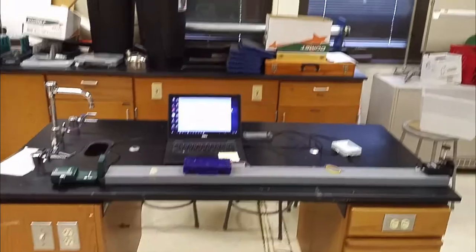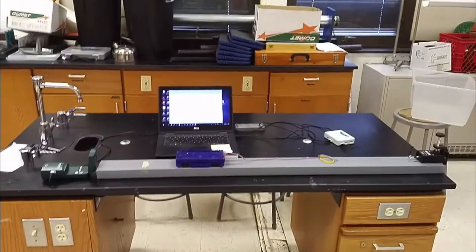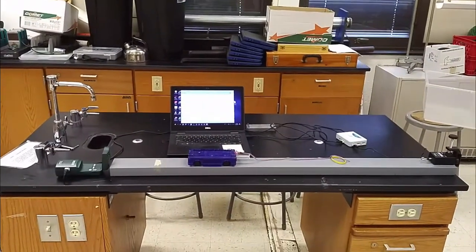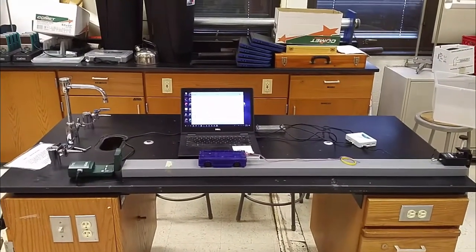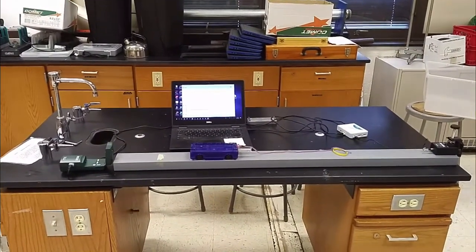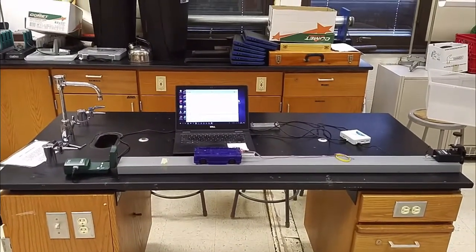Hey guys, it's Mr. Salona here. This is the setup for the Impulse Momentum Lab.